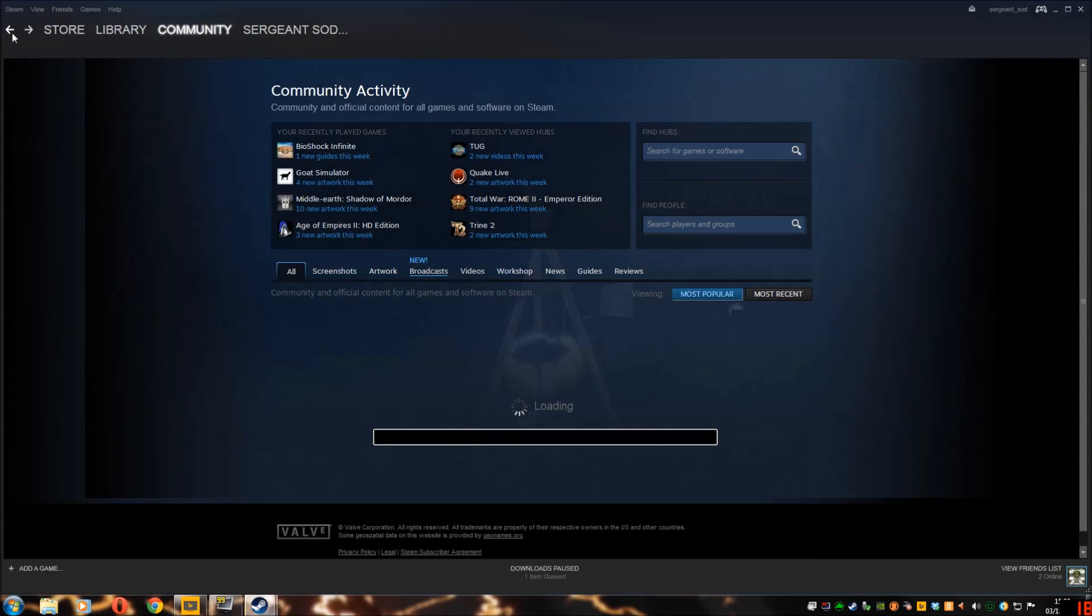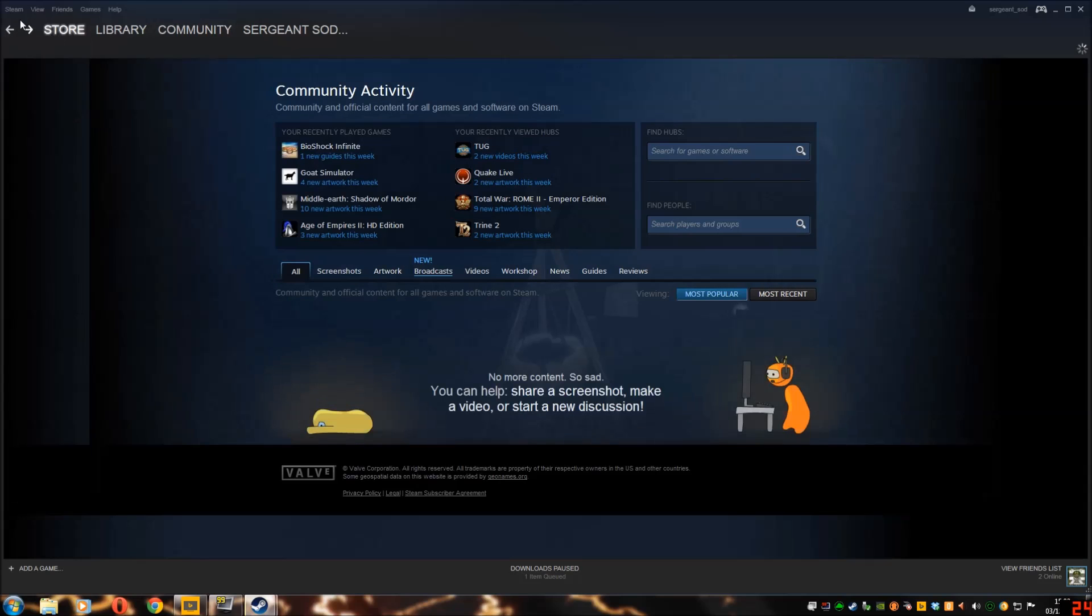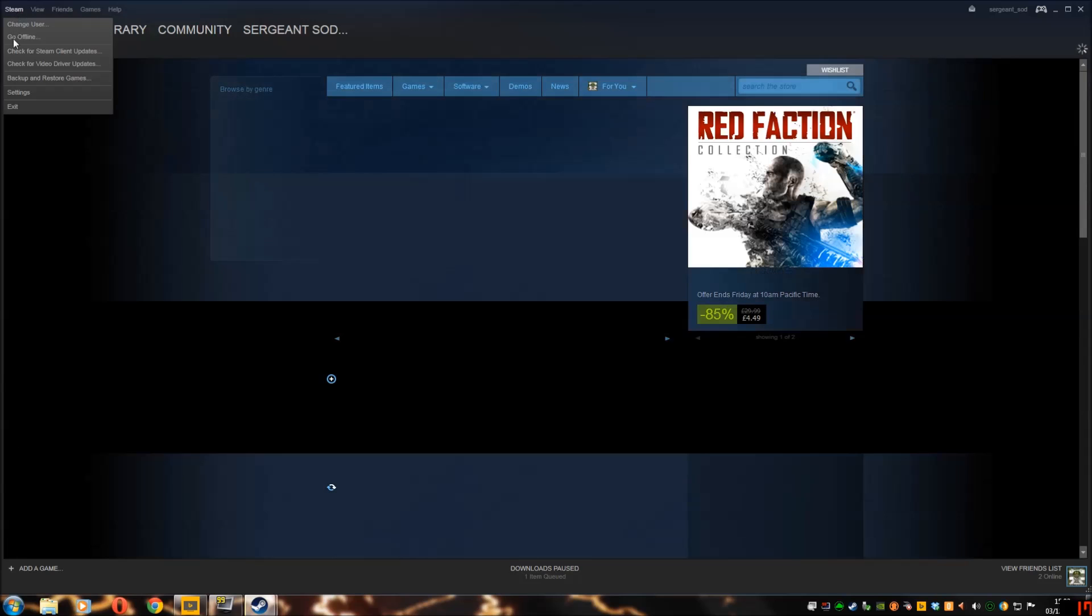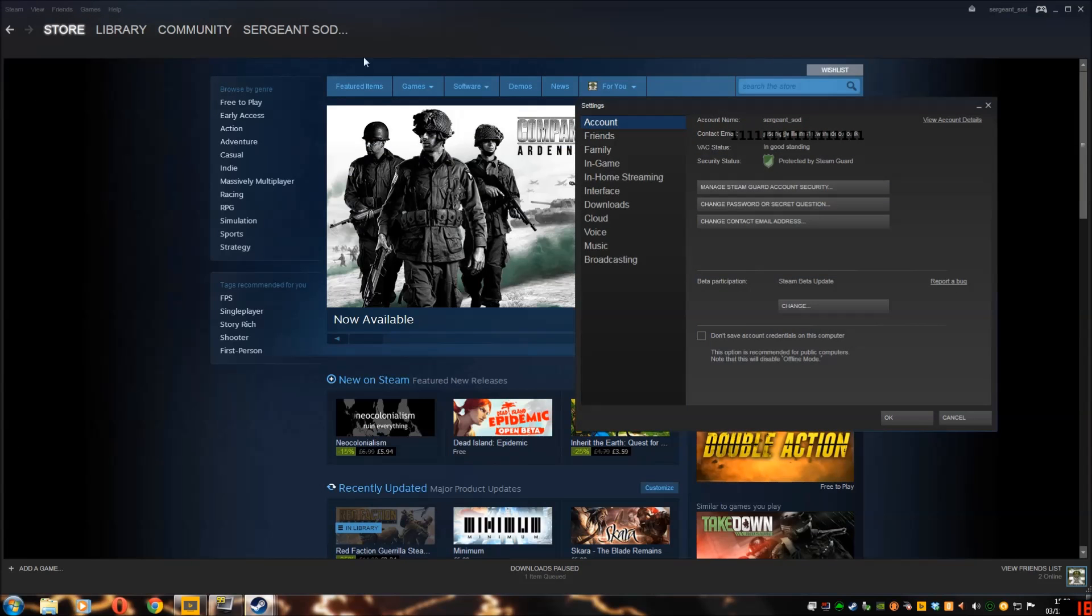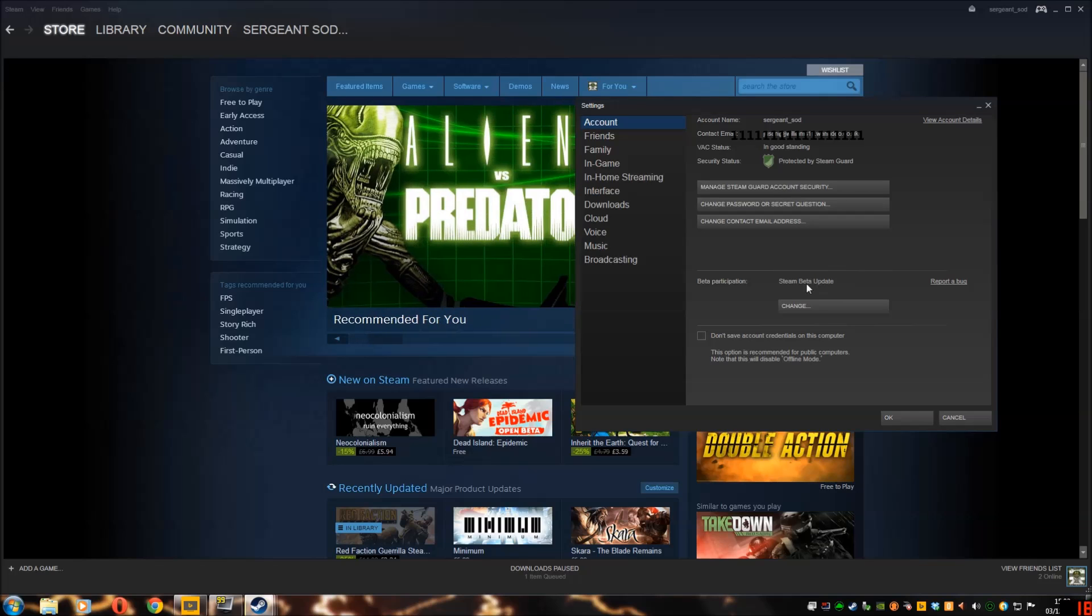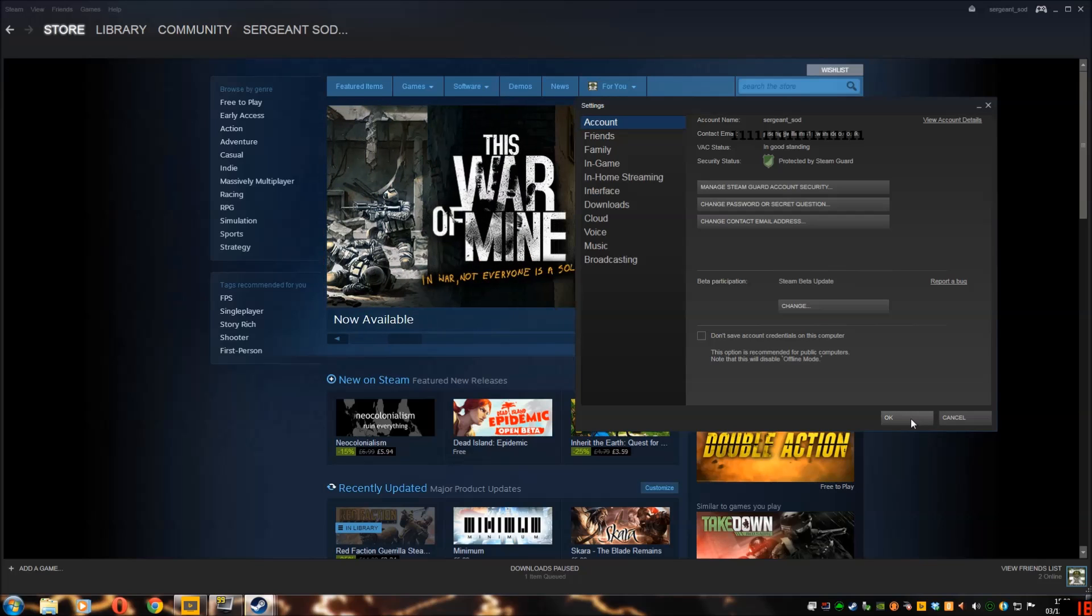To get the program working, you click on Steam, settings. Over here on account. Steam beta update. Just click change. That's all you need to do. You want to do it. Download and update for it. That's all you need to do.